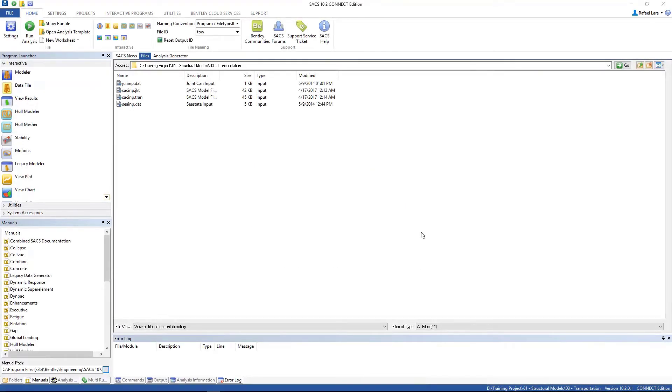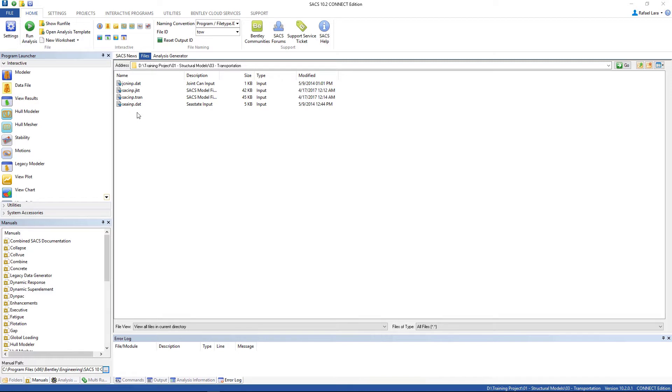Hello everybody, today we're gonna perform the transportation analysis. We're gonna do this with the models we used in loadout analysis.